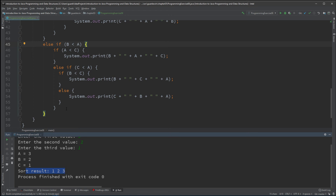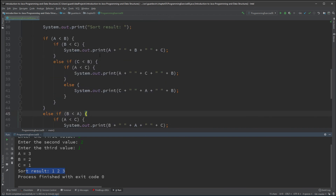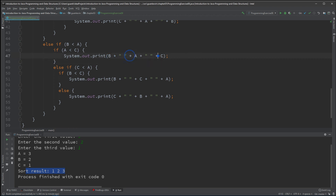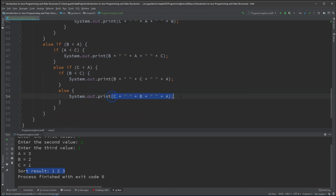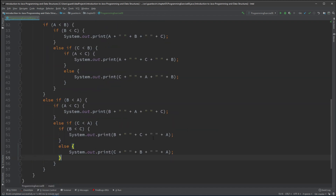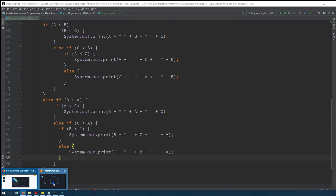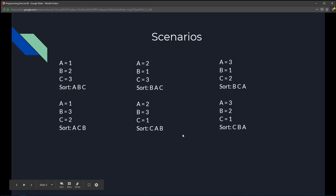We've successfully sorted all six possible scenarios: a,b,c — a,c,b — b,a,c — b,c,a — c,a,b — and c,b,a. Hopefully this makes sense. If not, reviewing why there are six scenarios and how we sort through them is a great way to understand sorting and tackle this exercise.